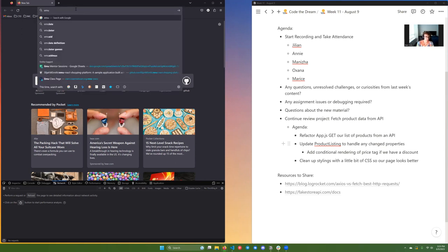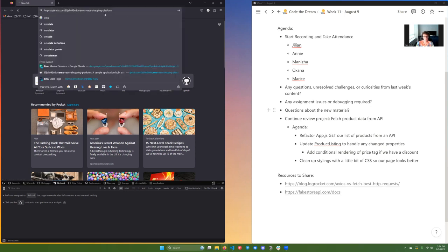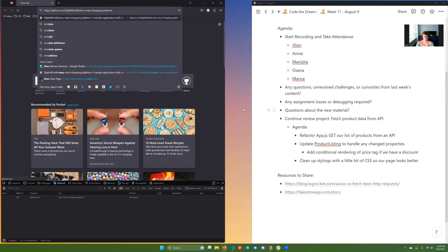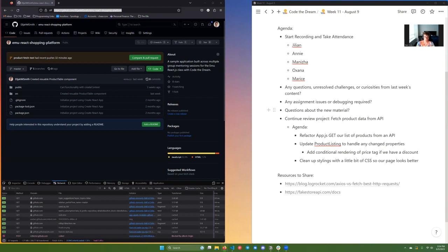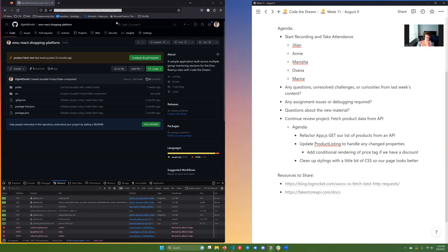I'm going to go ahead and drop some links in the Zoom chat as usual. If you want to follow along, you're more than welcome to work alongside or just watch — whatever you prefer. The link to grab this project, if you don't already have it, is in the Zoom chat. I already have it on my desktop.